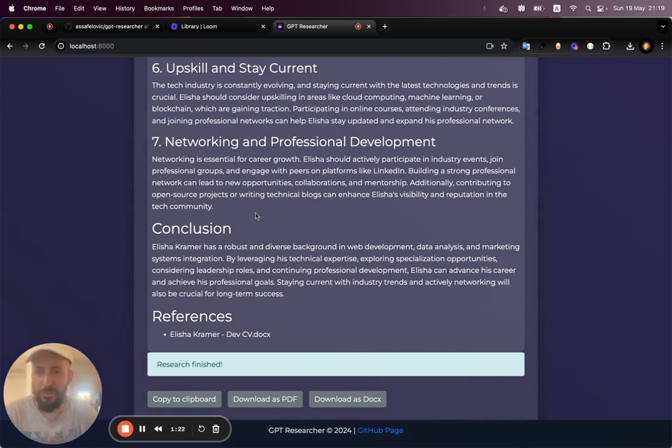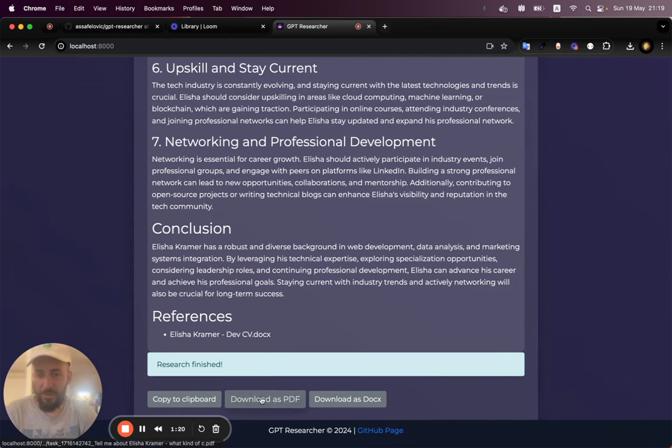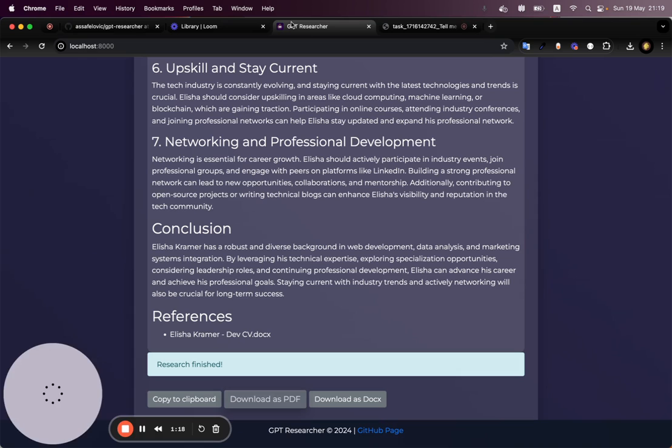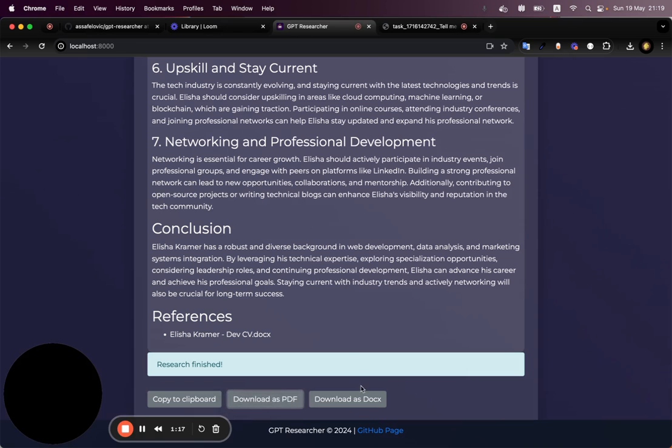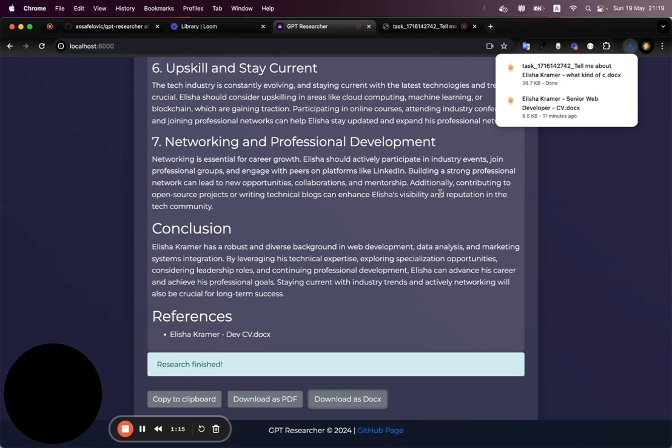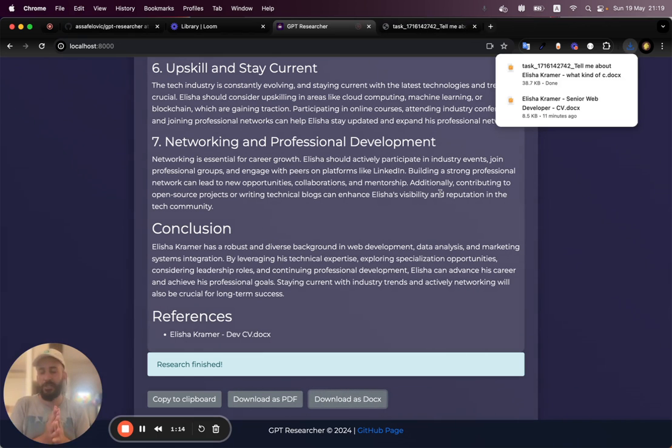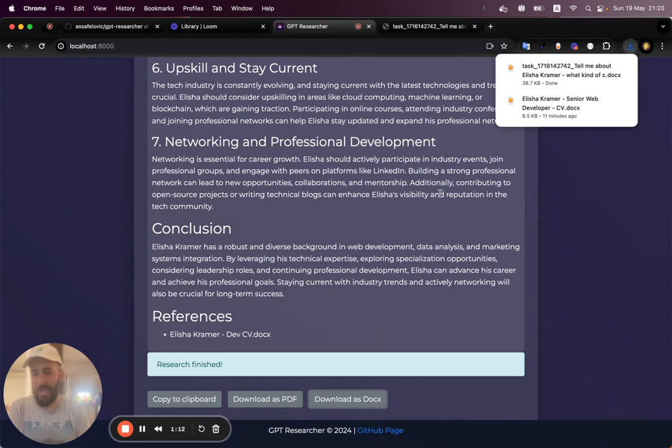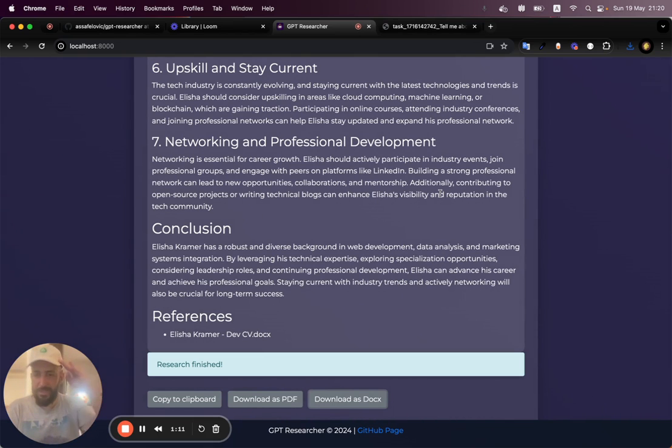All right, guys. And that's pretty much all there is to it. You can then download as a PDF. You can also download as a docx. Hope you enjoyed. Feel free to check out the GPT researcher app. And thank you guys for watching.